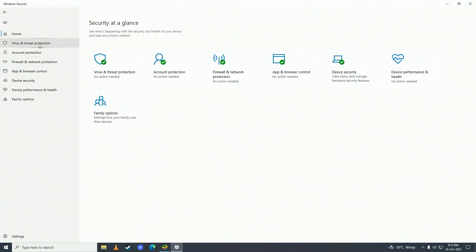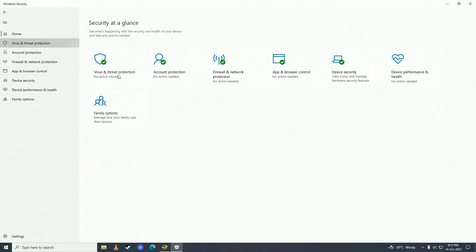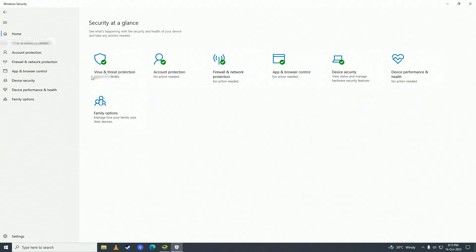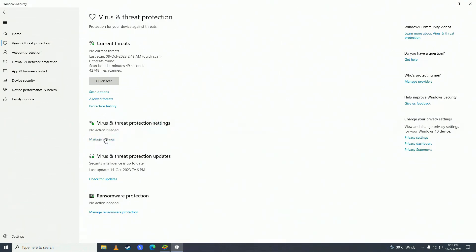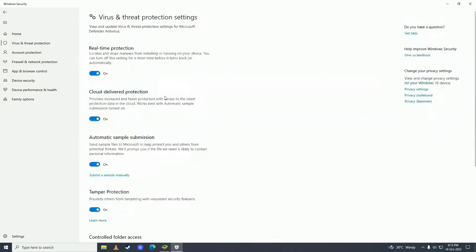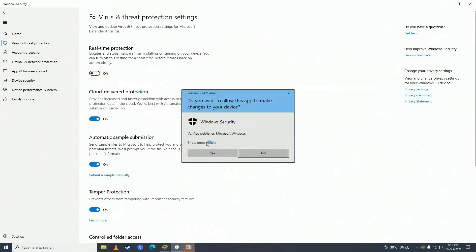And here click onto Virus and Threat Protections. Click onto here. And then click onto Manage Settings right under Virus and Threat Protection Settings. And then turn Real Time Protection to off.